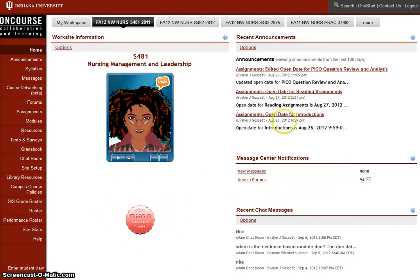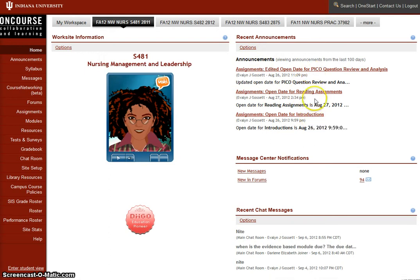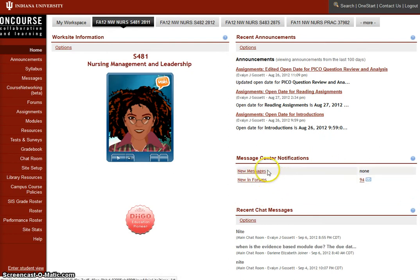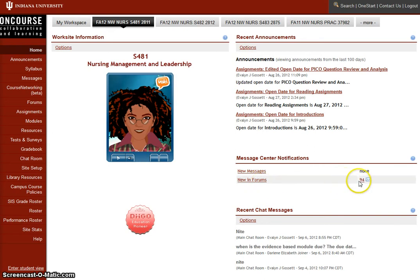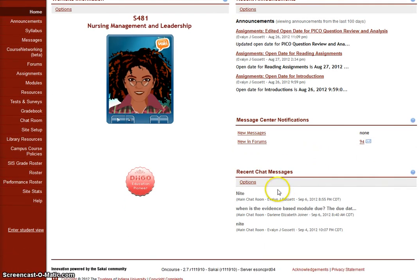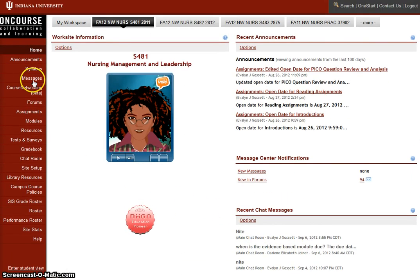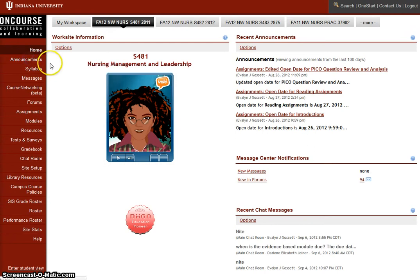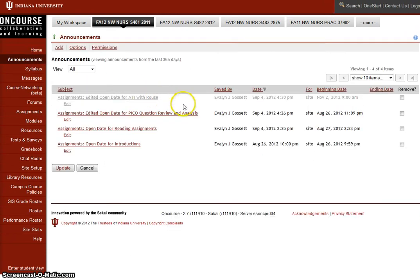Announcements - the announcements here are just the ones that have already been opened. The assignments that have already been opened. Our message center tells you how many messages you have and how many unread forum posts you have left to read. We have a brief message from the chat room. Your announcements at this time should look like this.